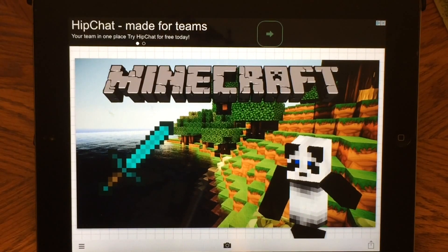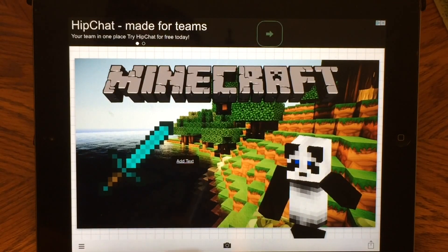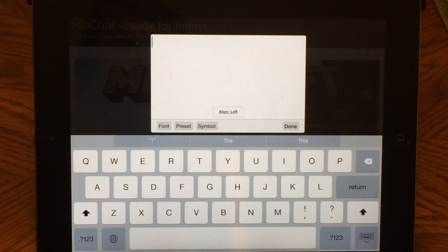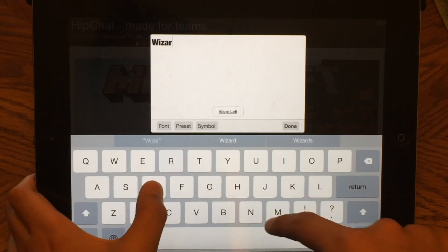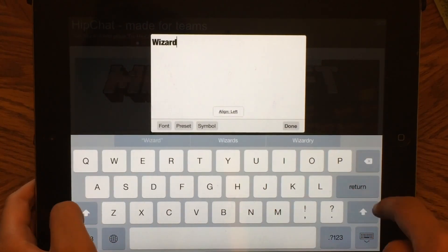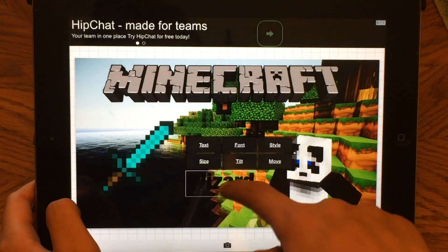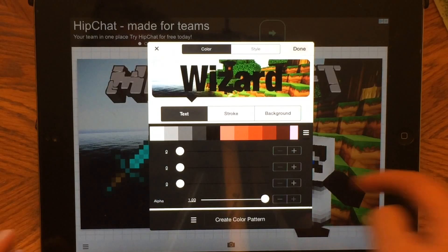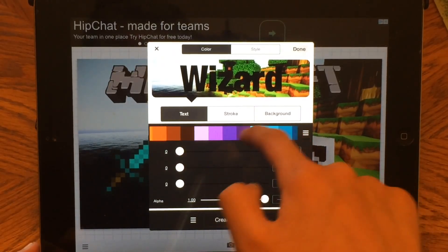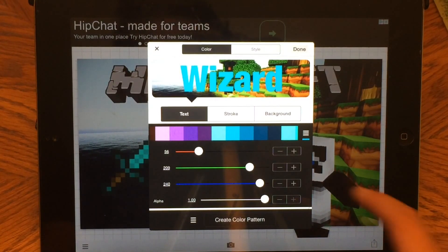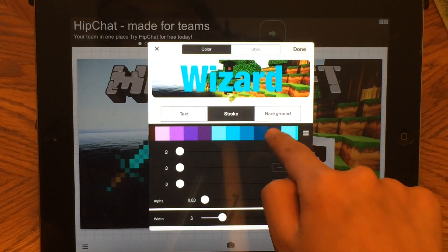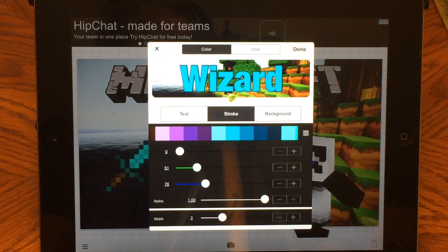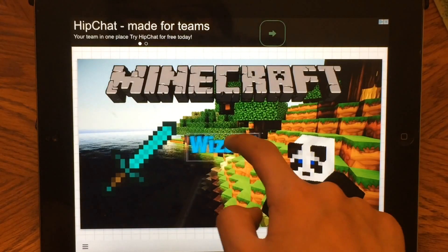So that looks good. If you want to add some text, you just click the photo and press add text. This is the font I'm using right now. Let's put in 'wizard' because we're going to make this a wizard survival. Let's choose a color — I like this one. You can also add a stroke, so there's like a little blue outline right there. Then we just put it in position.